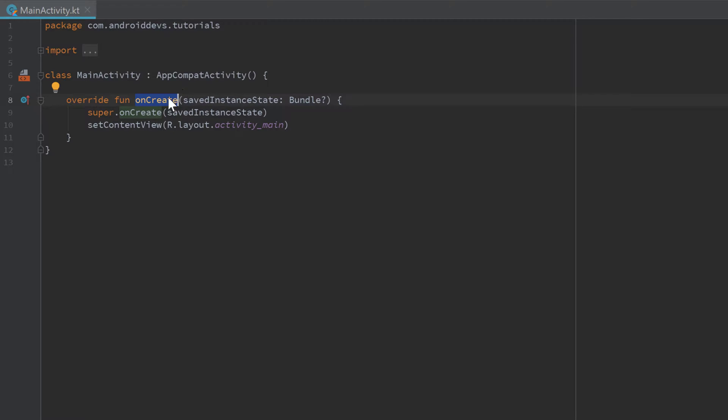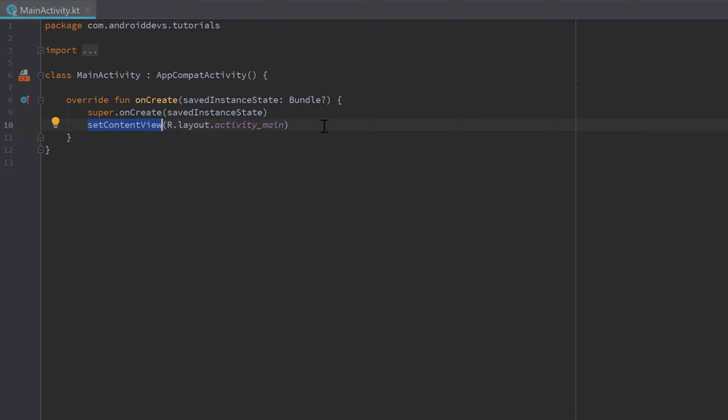And also you may have noticed that setContentView function here that is just automatically inserted by Android Studio whenever we create a new activity, and that means that it tells Android Studio which layout file belongs to this activity.